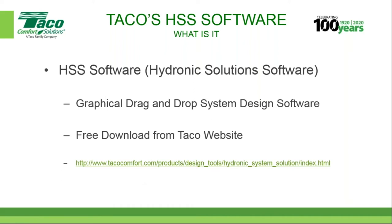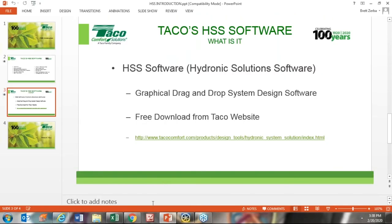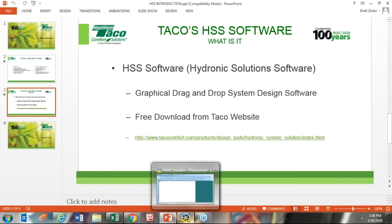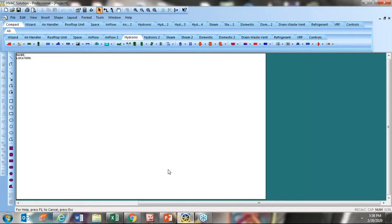Most of the presentation is going to be spent on the software itself, so I'm going to turn to that now. Here it is — not much to it, although there is a lot to it. This is the screen, or a similar screen, to what you can expect when you open up the software.